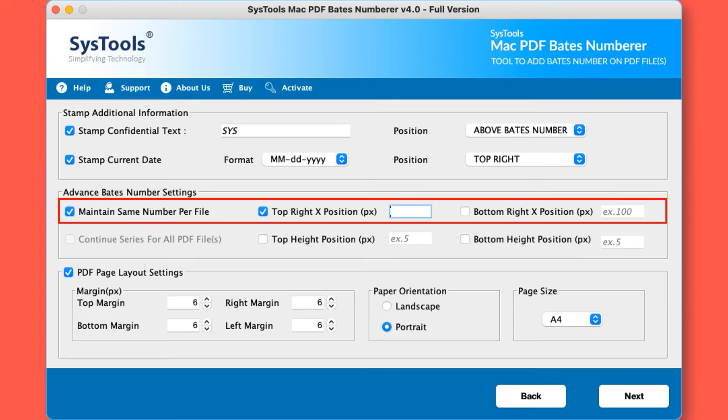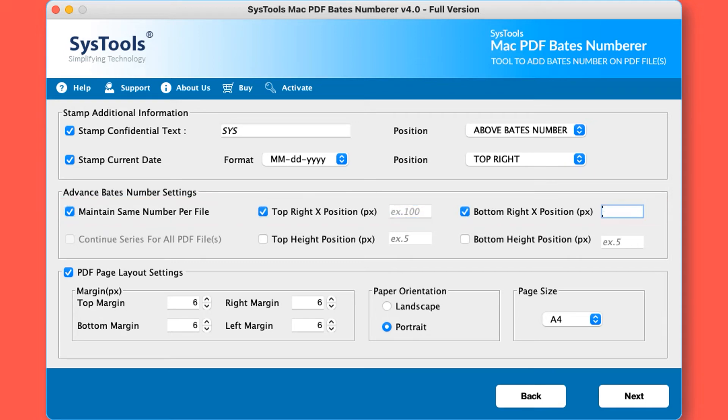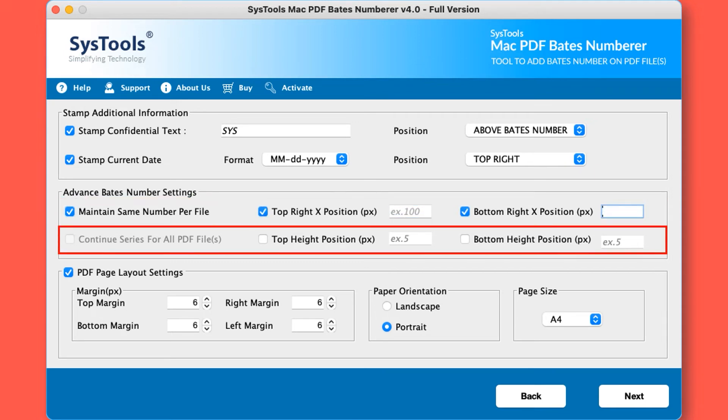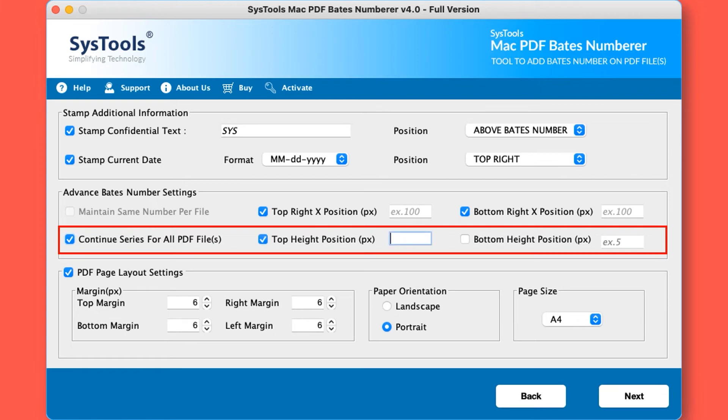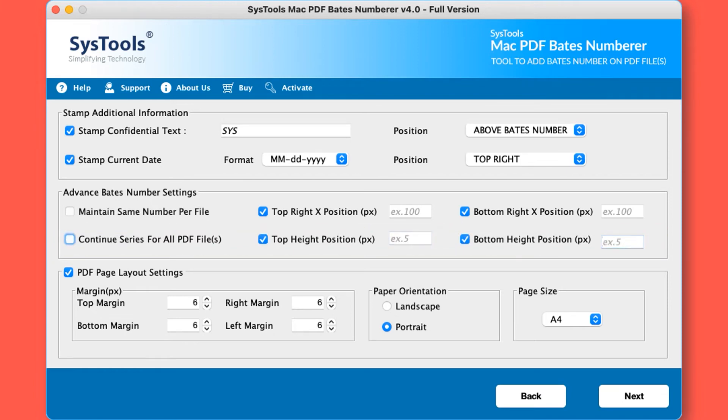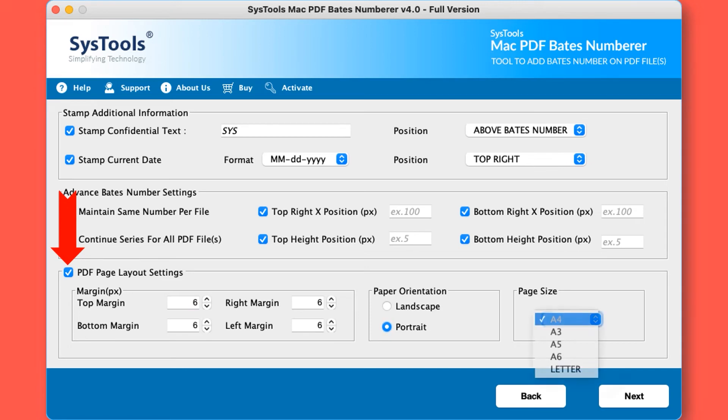Continue series for all PDF files: the tool will give numbering in continuation to all the pages of different PDF files. You can also fix the positions as per your needs. You can also do the PDF page layout settings like setting margins, page orientation and page size. You can make changes as per your needs.